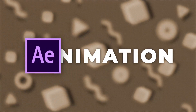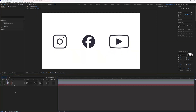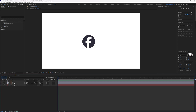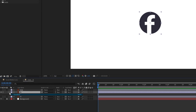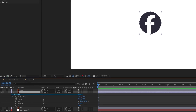Now let's start the animation. Turn off the visibility of the other two icons and start with animating the FB icon. If you click on the arrow here, you get the transform properties of a layer.